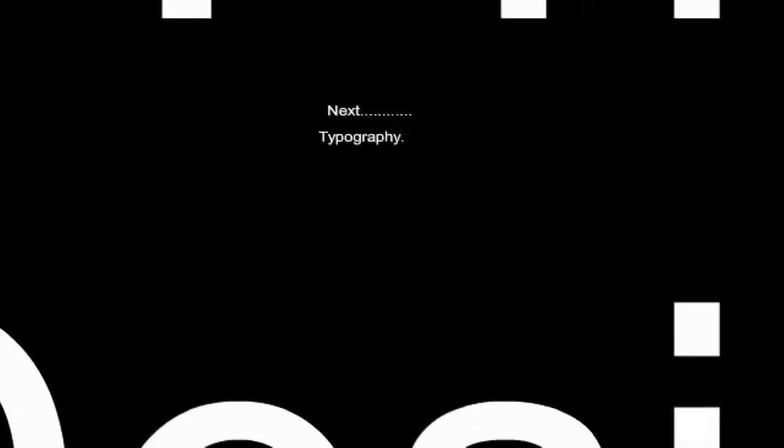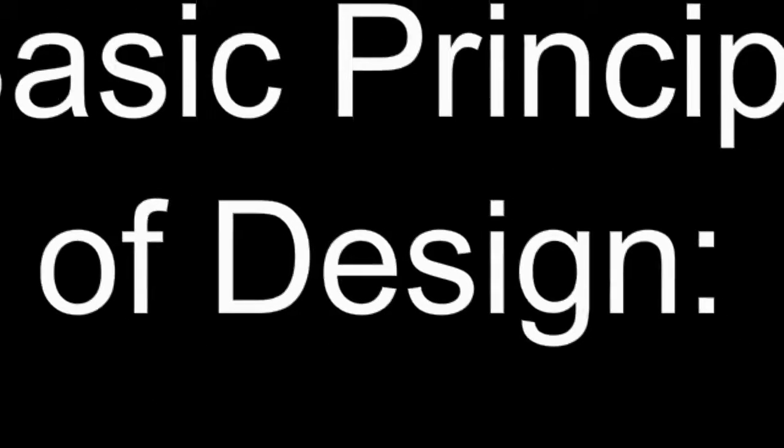Next is typography. Here you will learn the four basic principles of design: contrast, repetition, alignment and proximity.